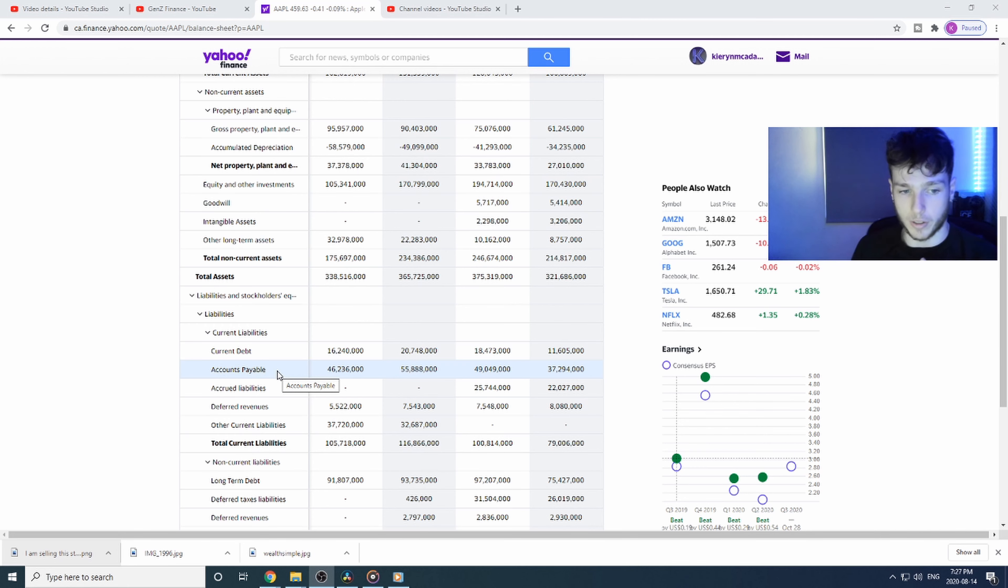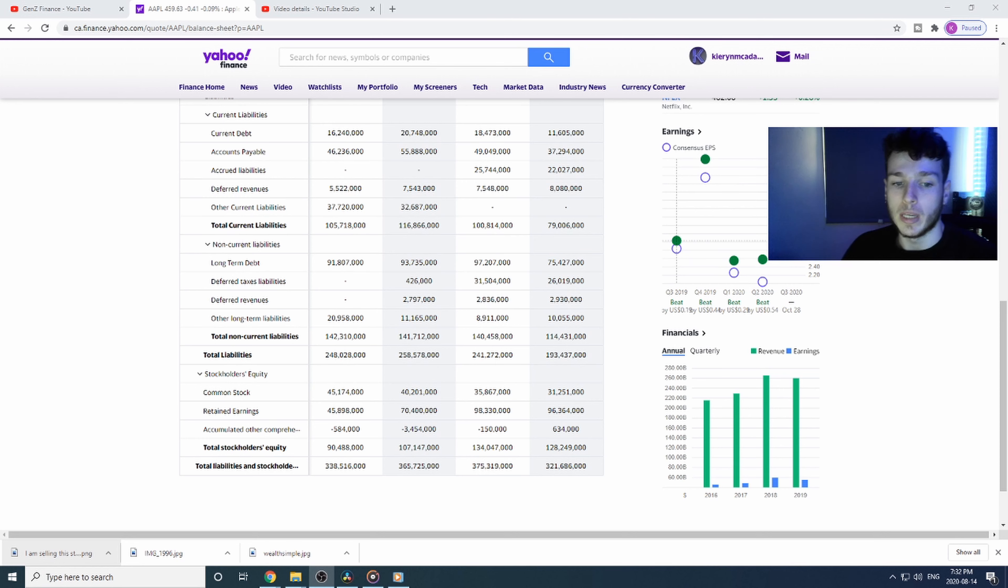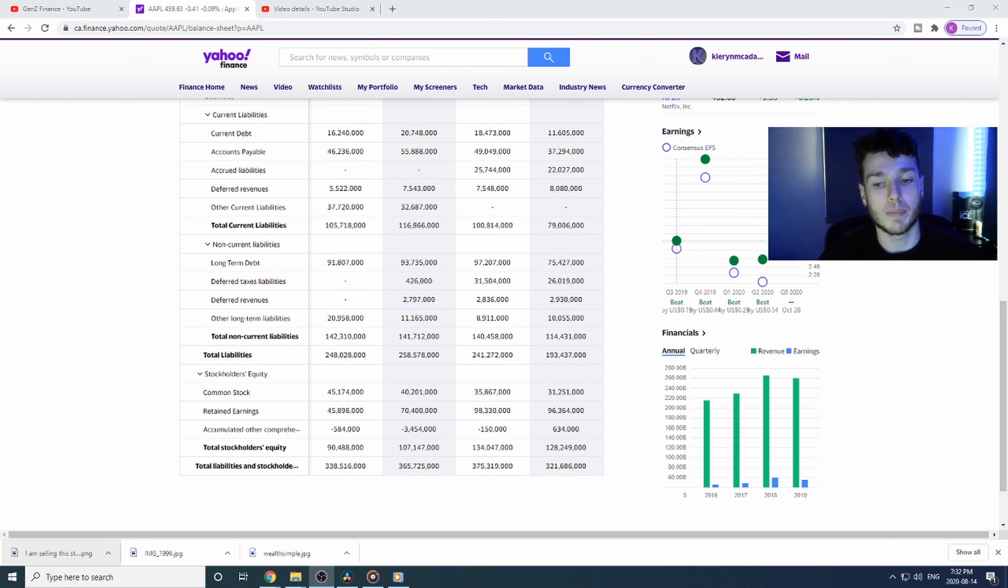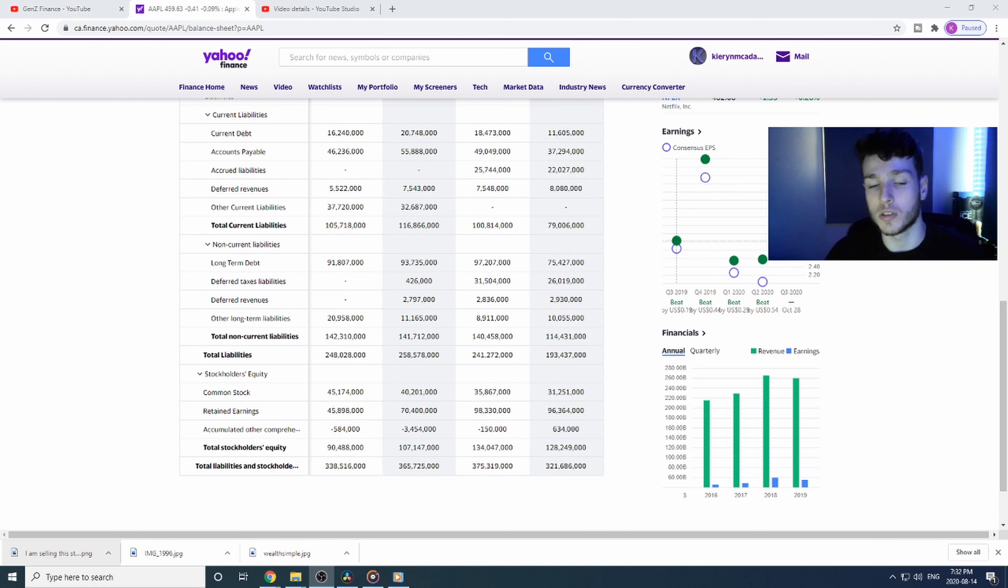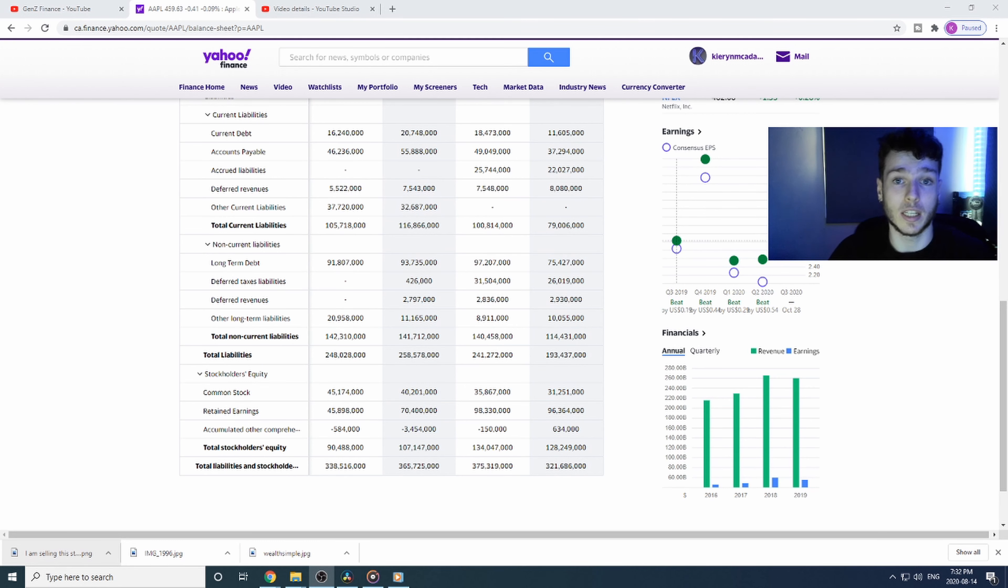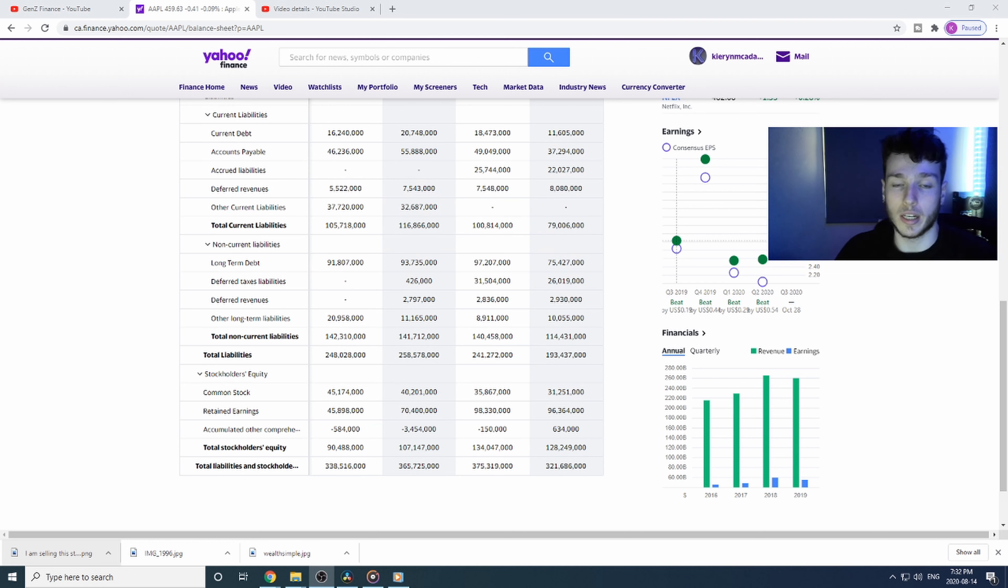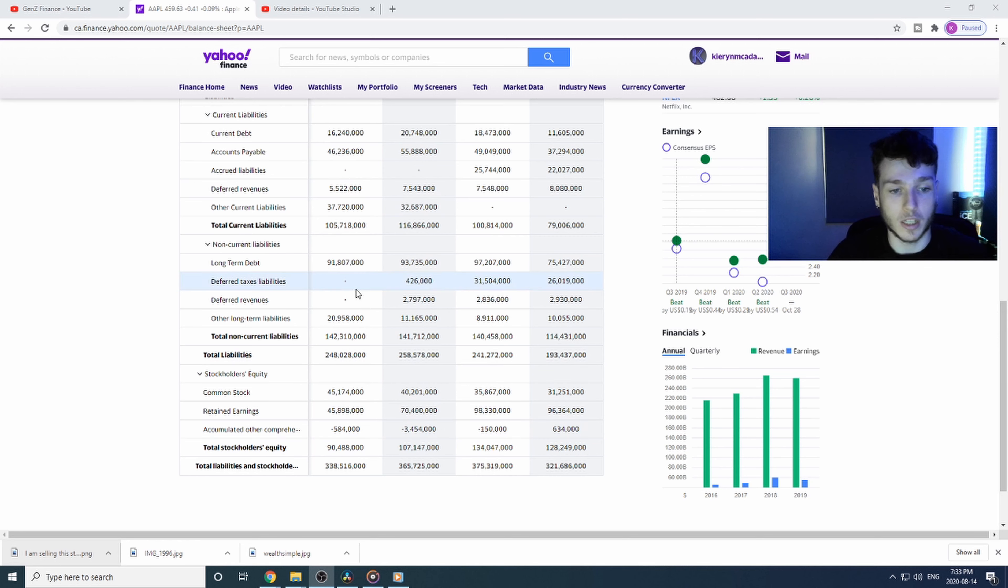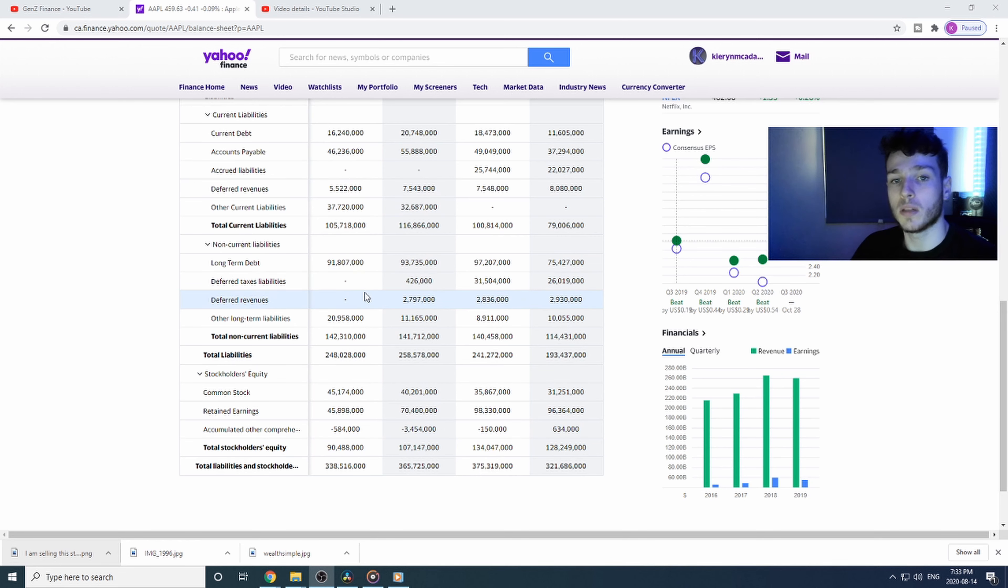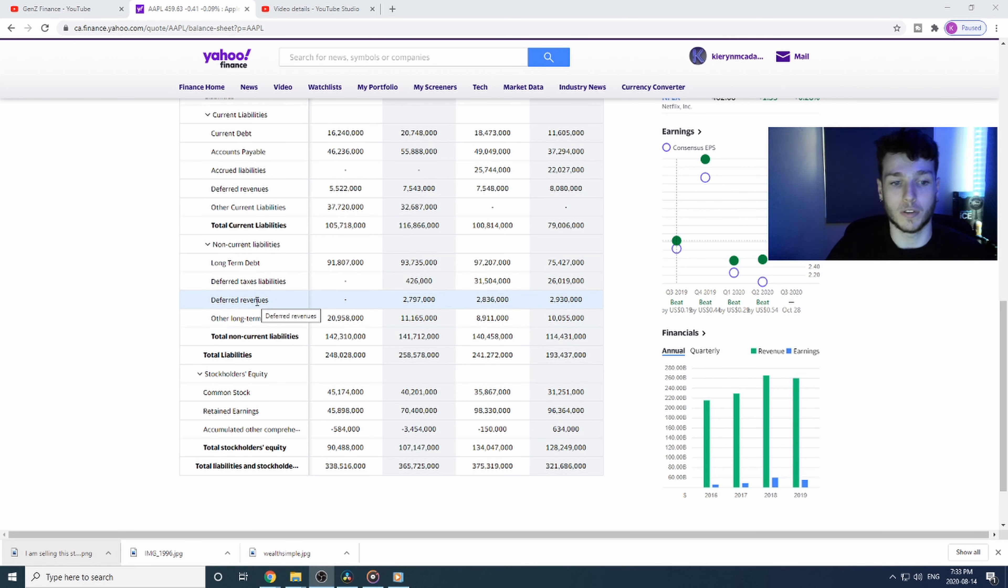The deferred tax liabilities and deferred revenues means the company has paid for a service or product or something in advance but haven't yet gotten it yet. They're waiting to receive what they purchased. Right now they haven't purchased anything, so that's why it's blank. But if a company has purchased something but hasn't actually received it yet, that will end up in the deferred revenues and deferred tax liabilities.